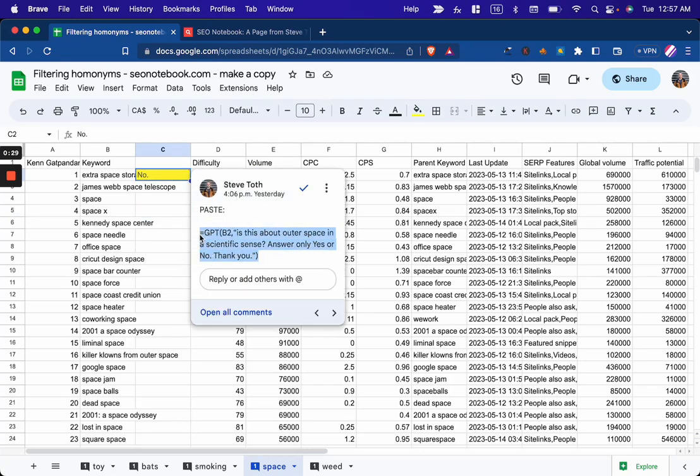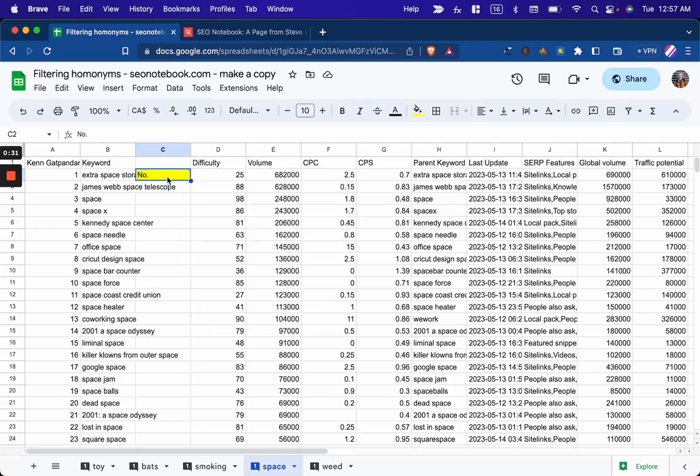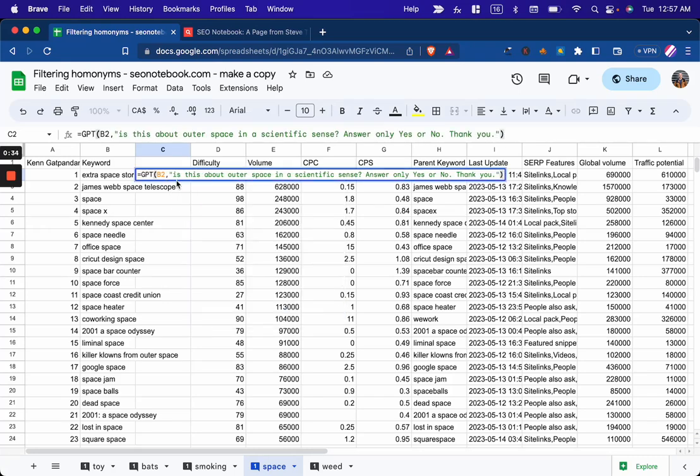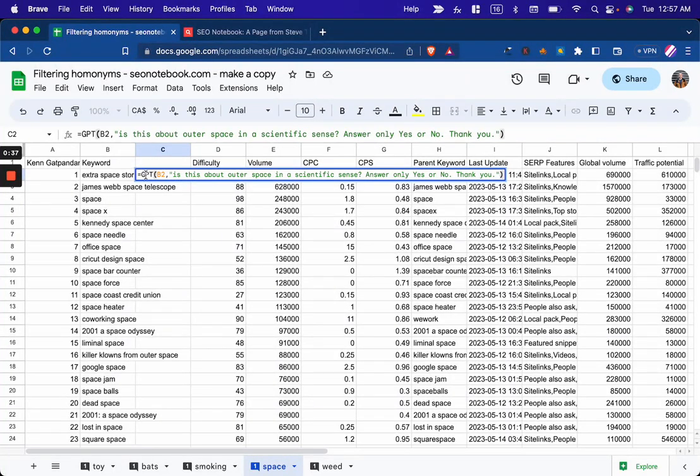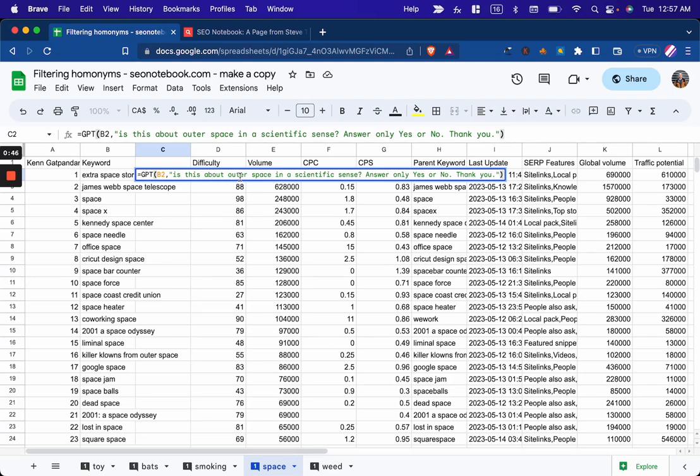And just copy this formula here and paste it into here. Now I should say before you're able to do this, you're going to need to install and activate the GPT for Sheets and Docs plugin. Just check the note for directions on that.